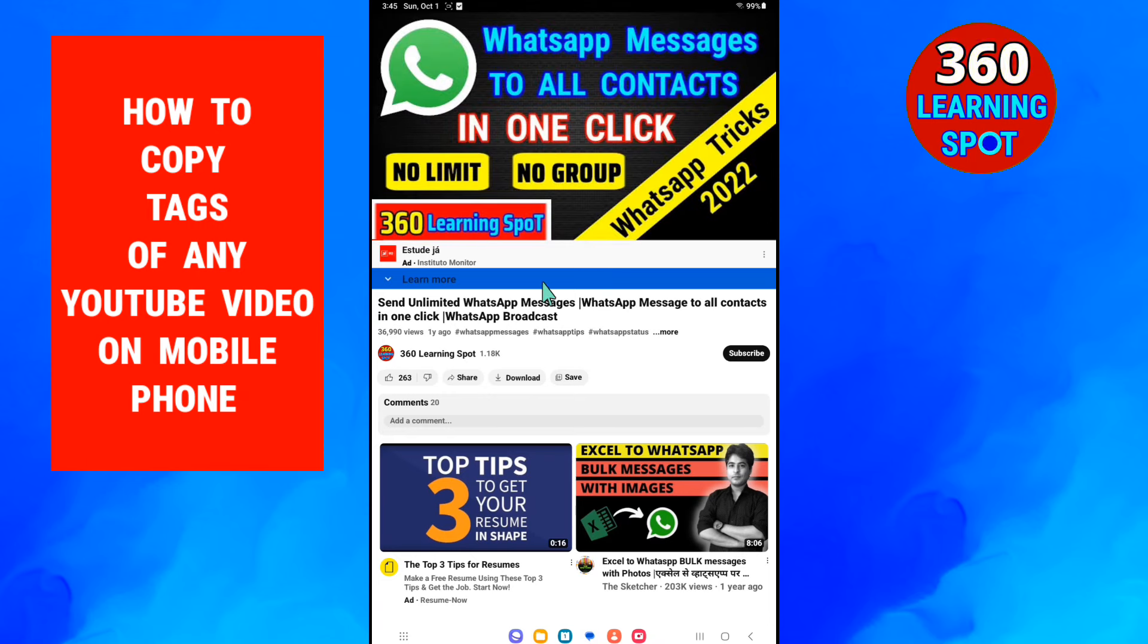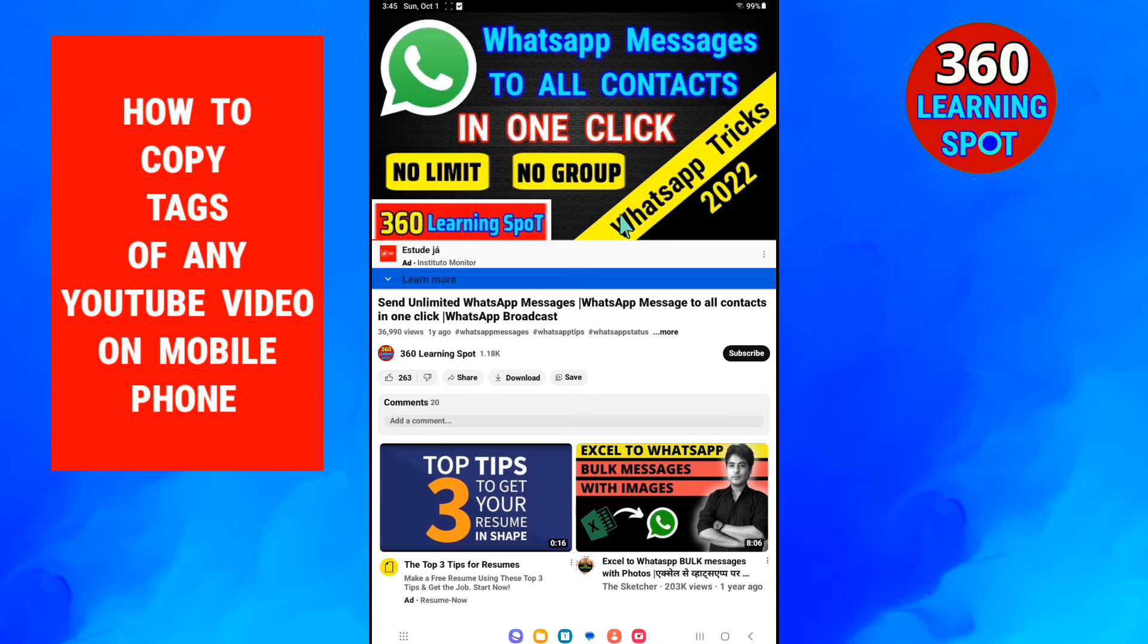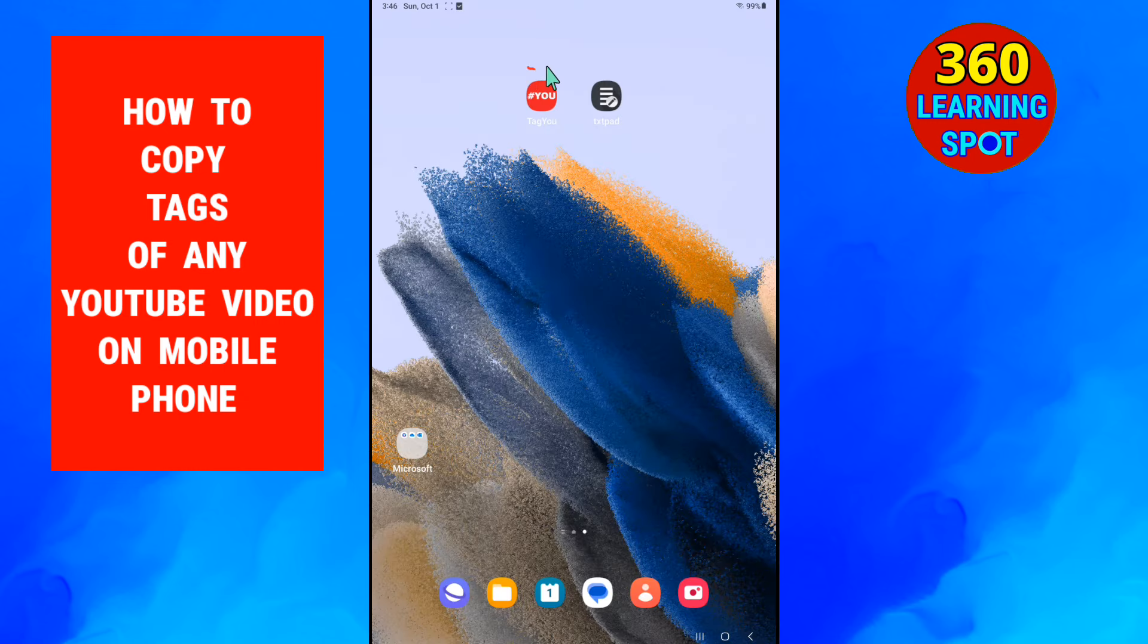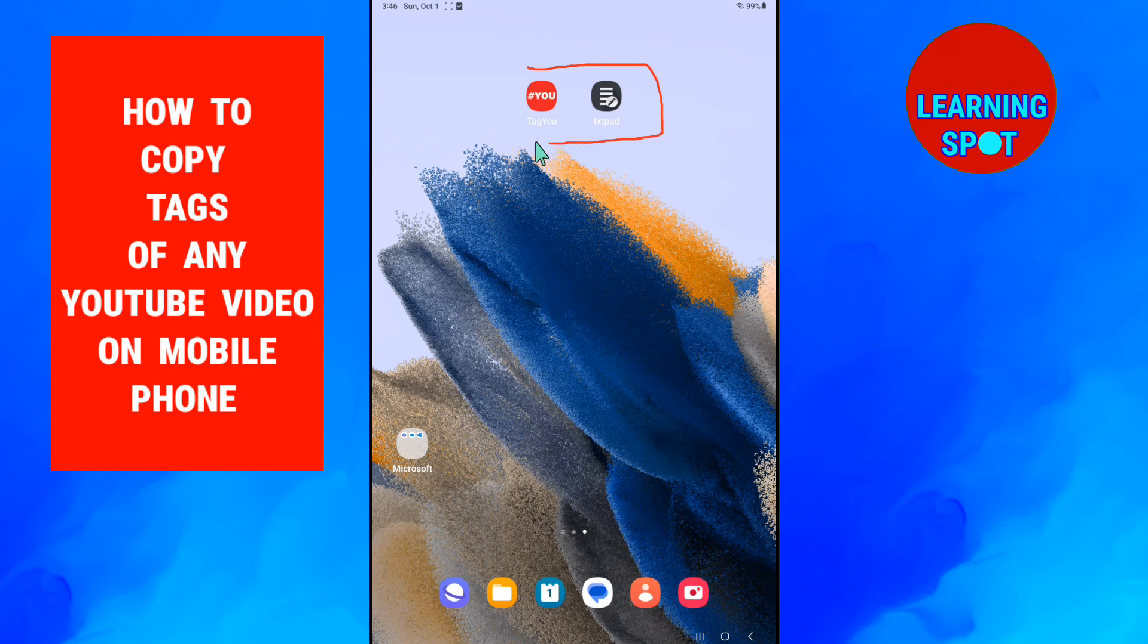Suppose this is the video and you want to see and copy the tags of this video and use in your YouTube video. So what you have to do? You will have to install these two small apps on your mobile phone. One is TagYou and second is TextPad.